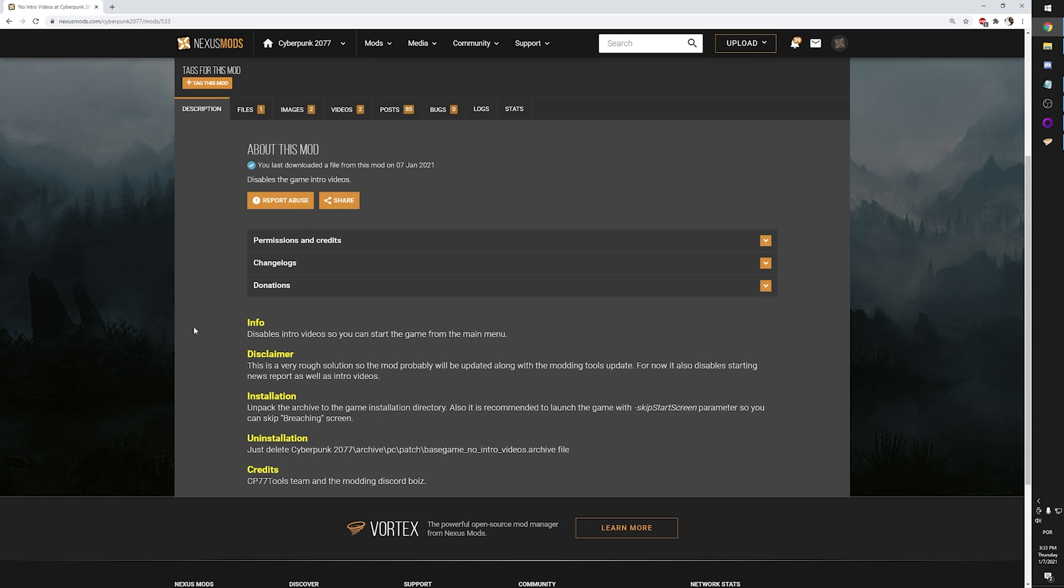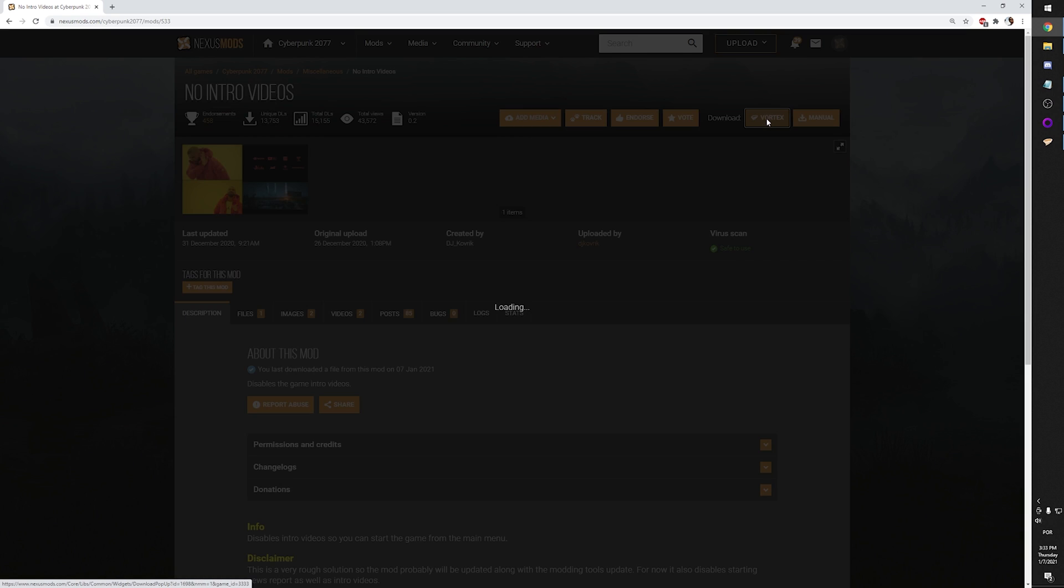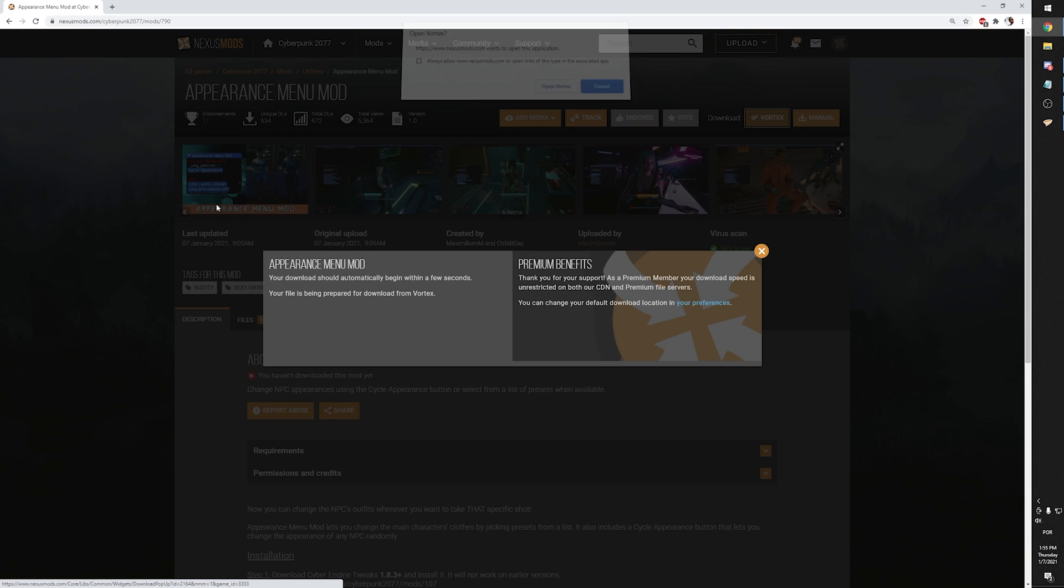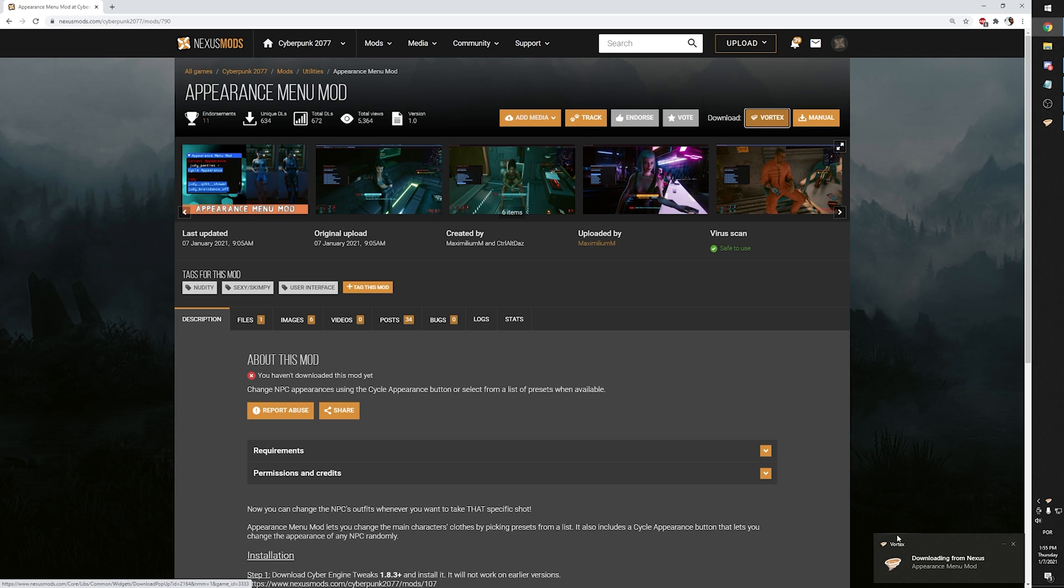You open the mod page and on the top right corner, you click on Vortex. A popup will show up, but you can ignore it. If you are using Chrome or pretty much any other browser, it will ask if you want to use Vortex to automatically open the file. You click the box and hit Open.